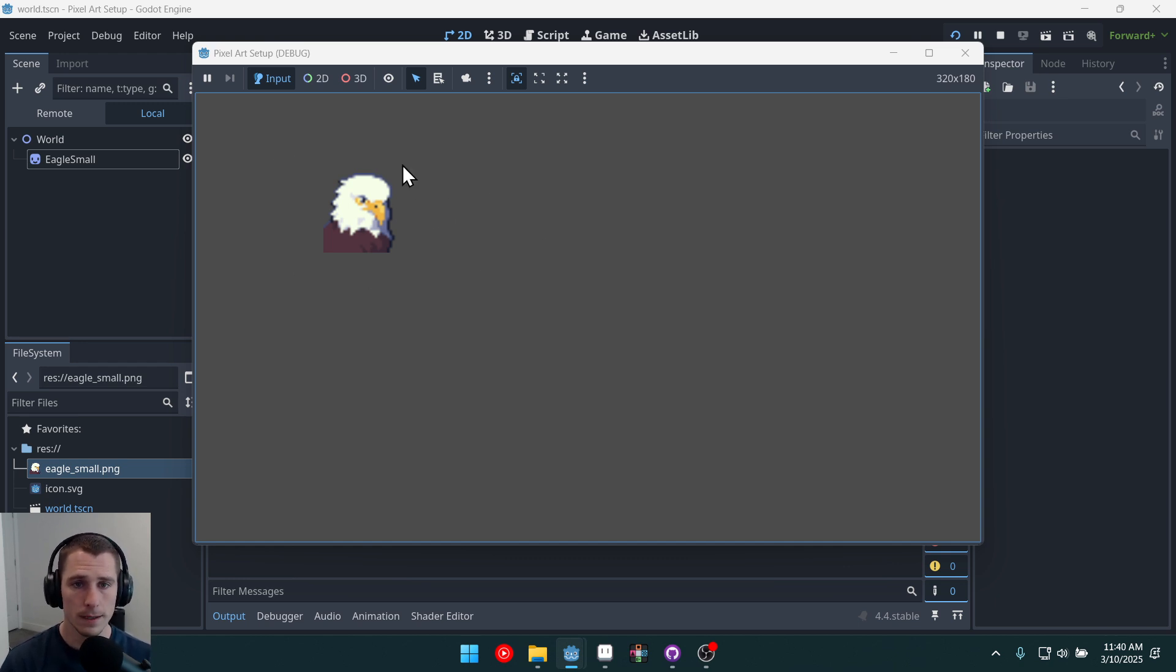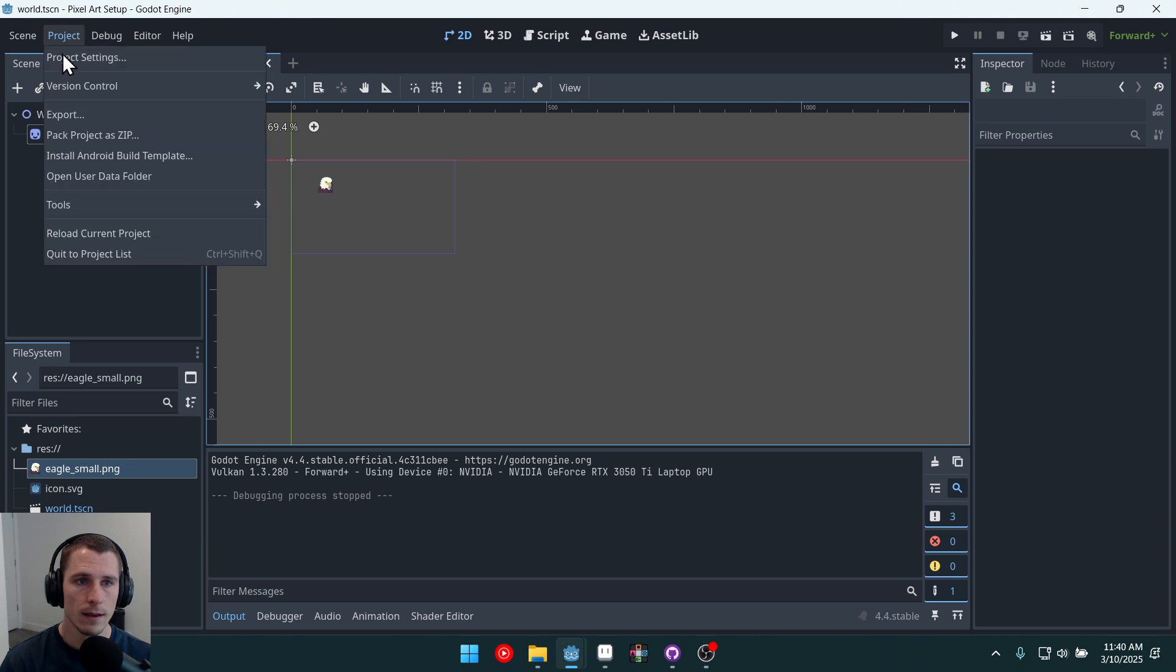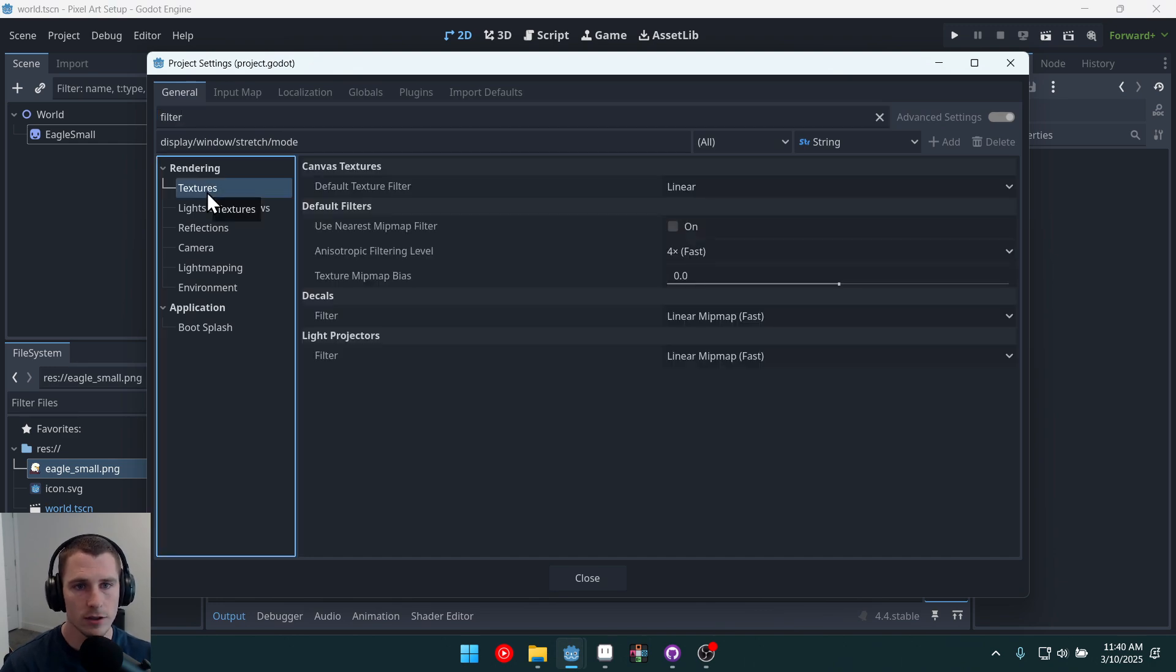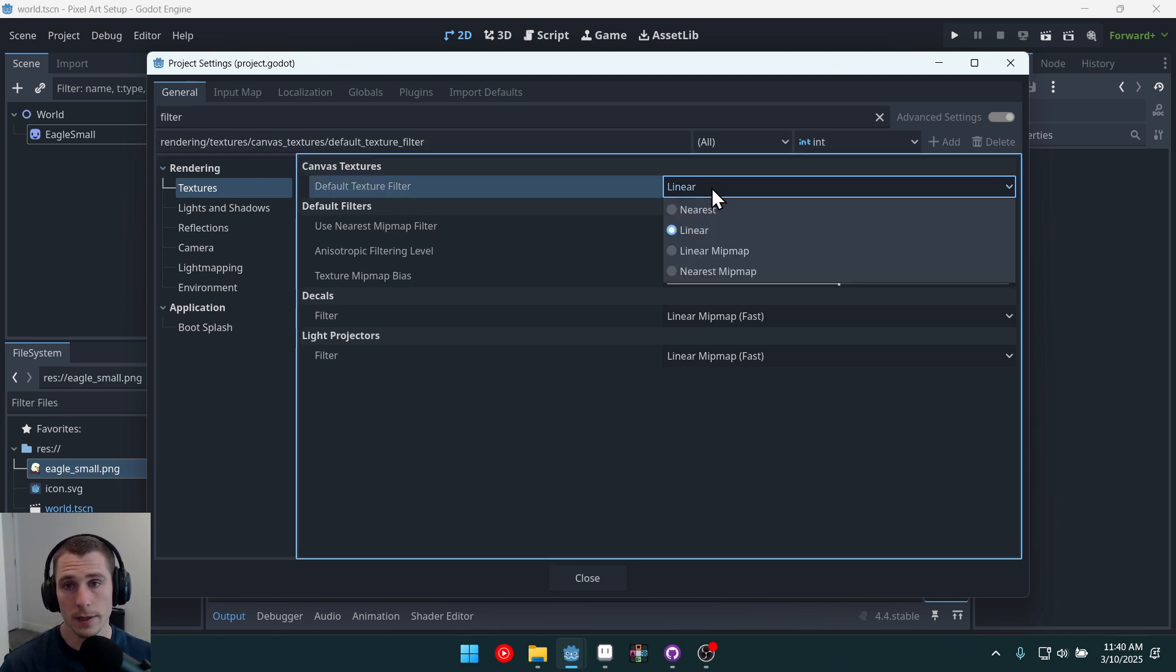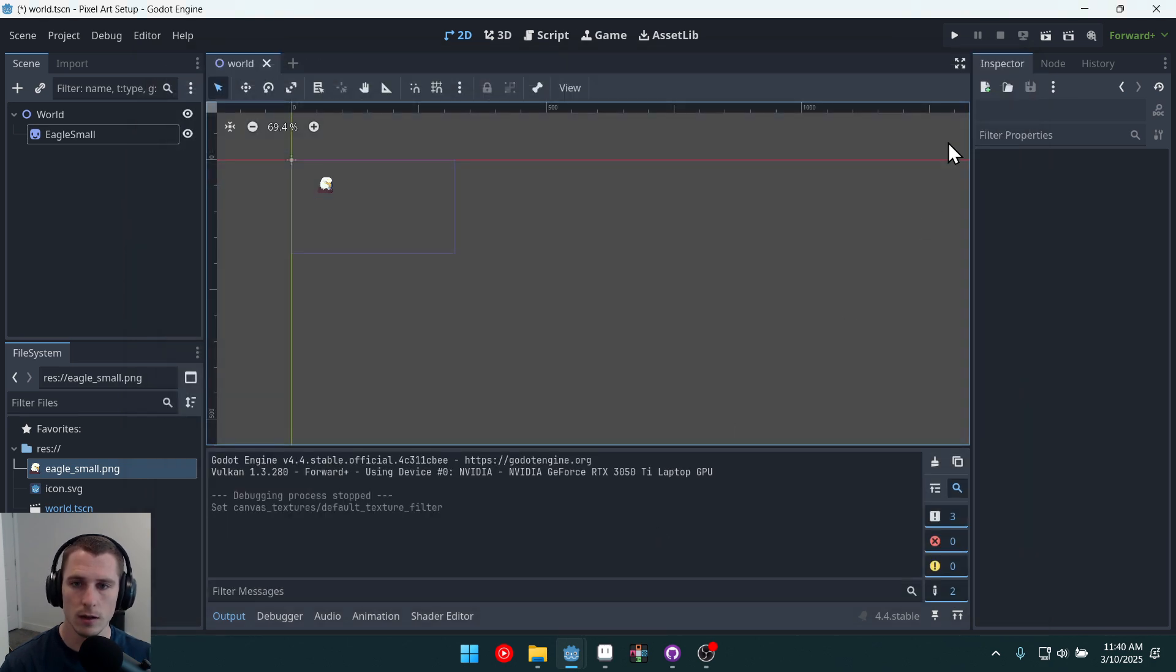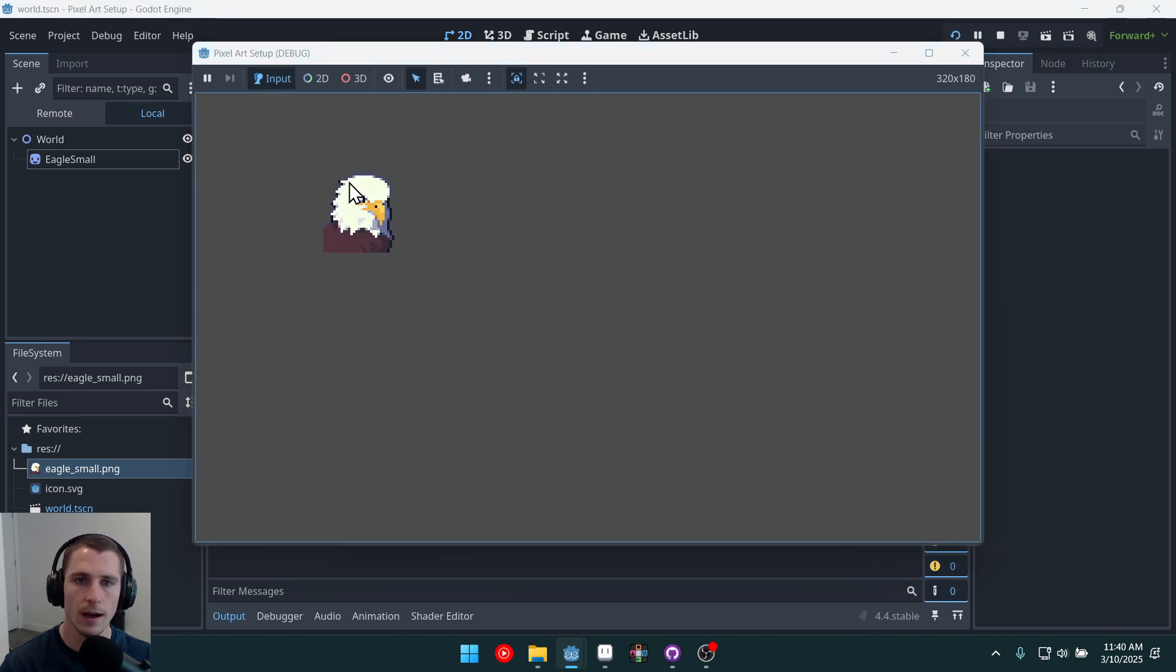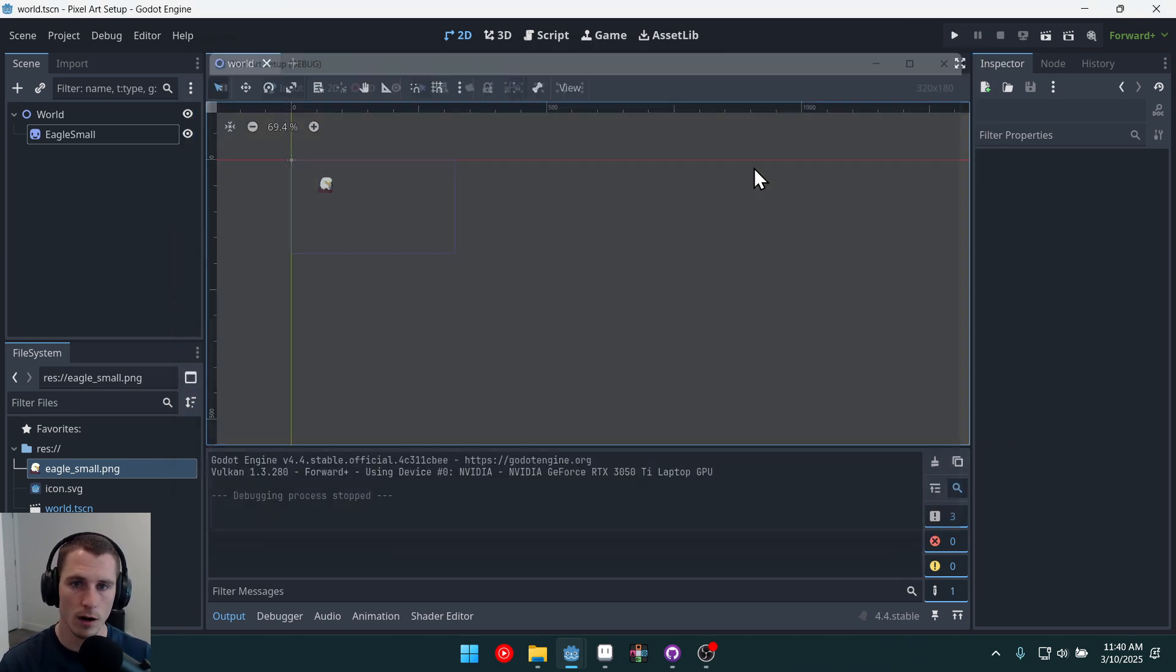However, our pixel art is all blurry, so we need to fix that. If we come into the project settings and search filter up here at the top, under textures, we have the default texture filter, and it's set to linear. Since we're doing pixel art, we want it set to nearest. And close and run the game again. And now we have nice, crisp pixel art scaled up to an appropriate size for our game.